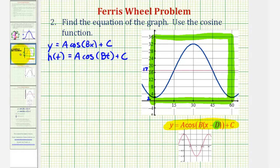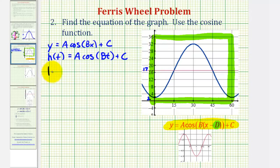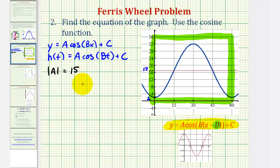Going back to our graph, let's first determine the value of a. The amplitude is the distance from the midline to the maximum, or from the midline to the minimum. From 17 to 32 is equal to 15, the same as the distance from 17 to 2. So the absolute value of a must be equal to 15, which is actually the radius of the ferris wheel. But because at t equals zero we have a minimum, and for the basic cosine function at x equals zero we have a maximum, we have a reflection across the x-axis, which means a is going to be negative 15.